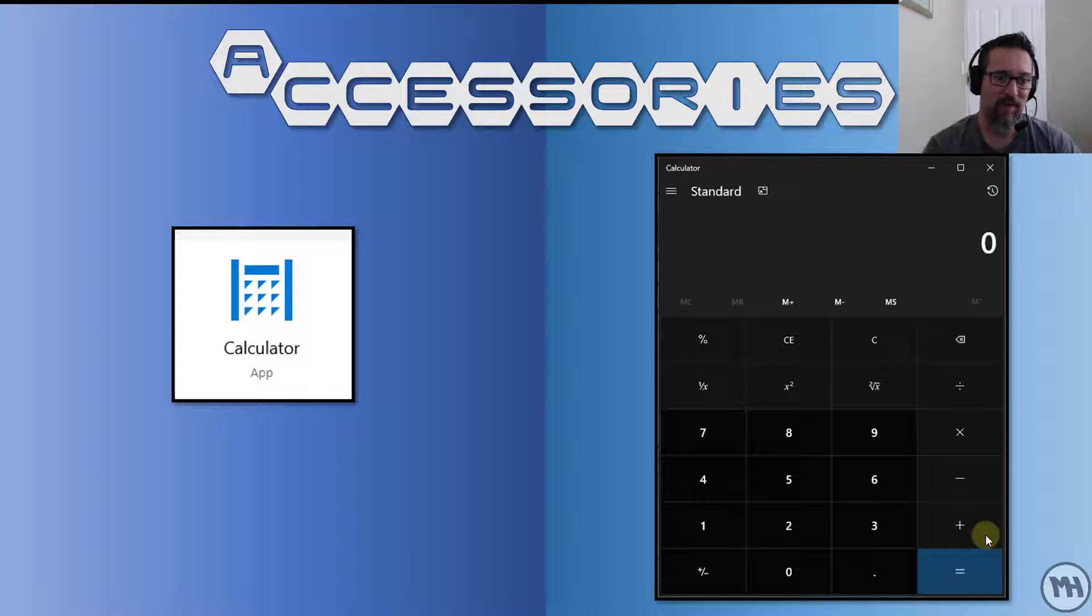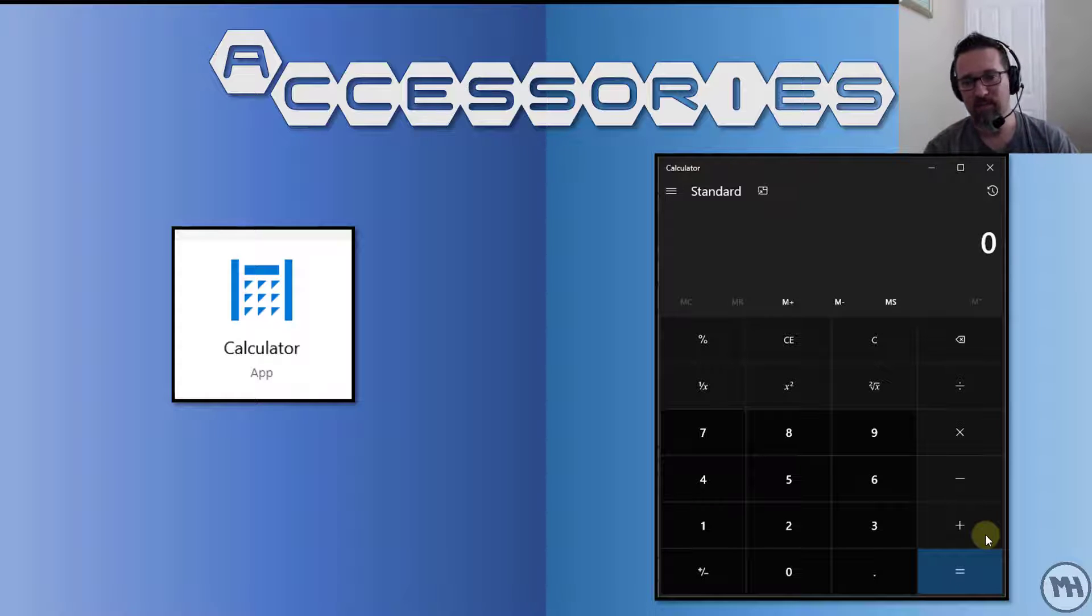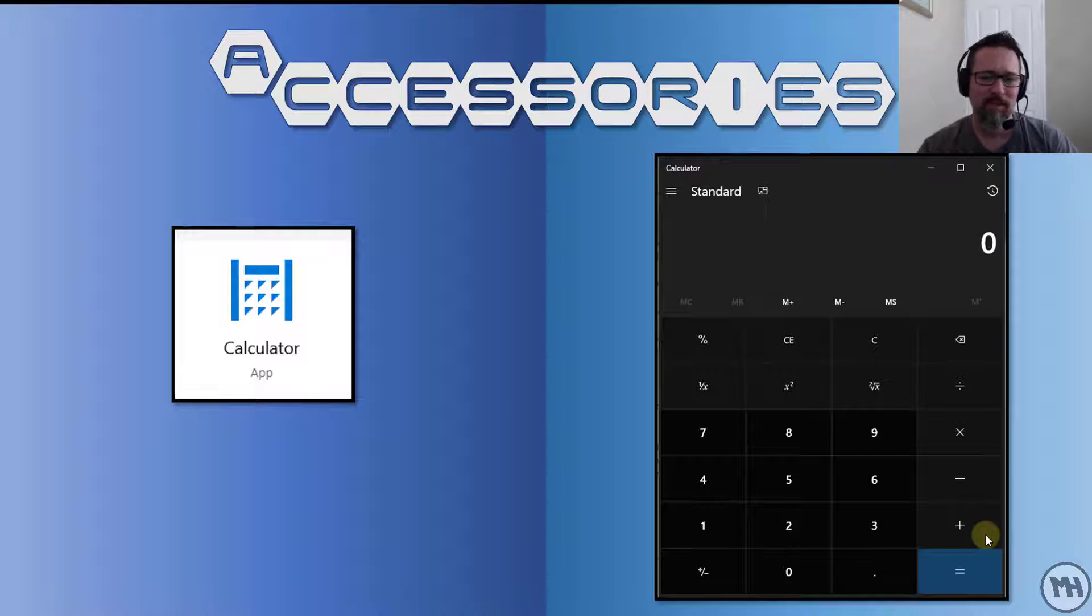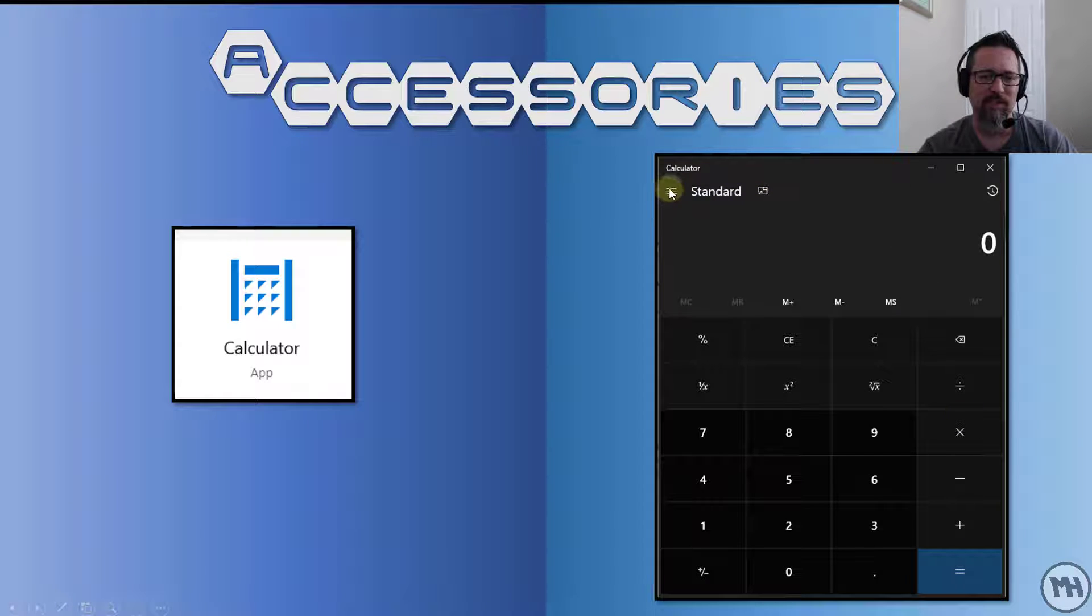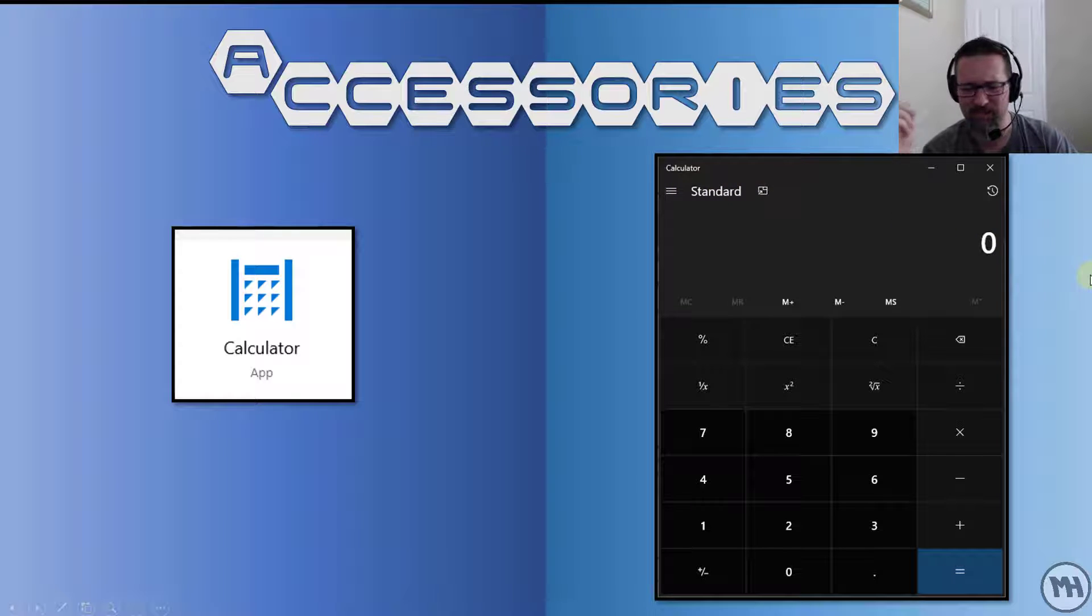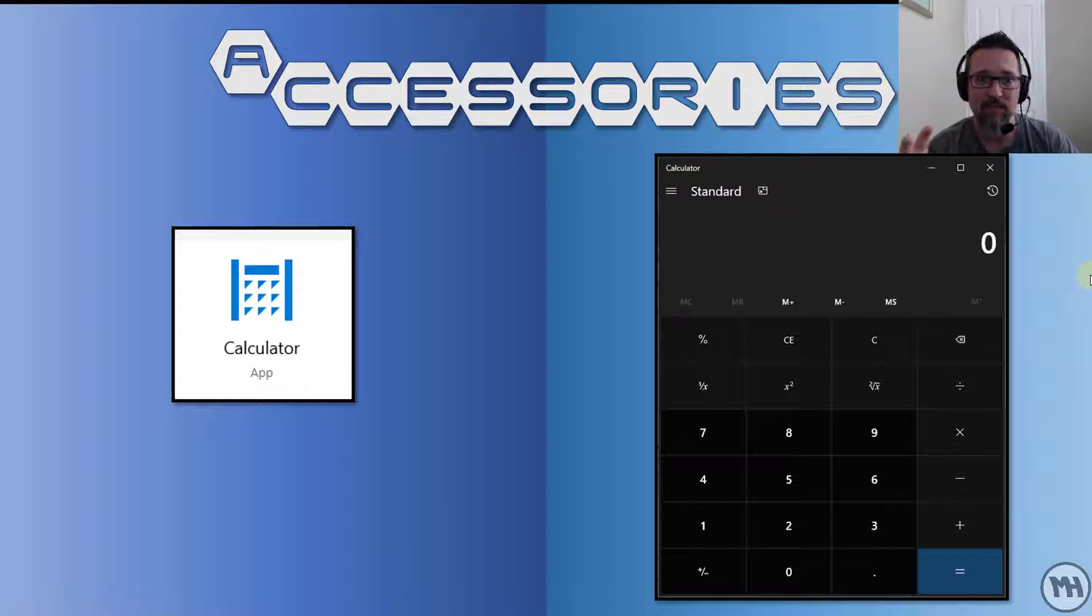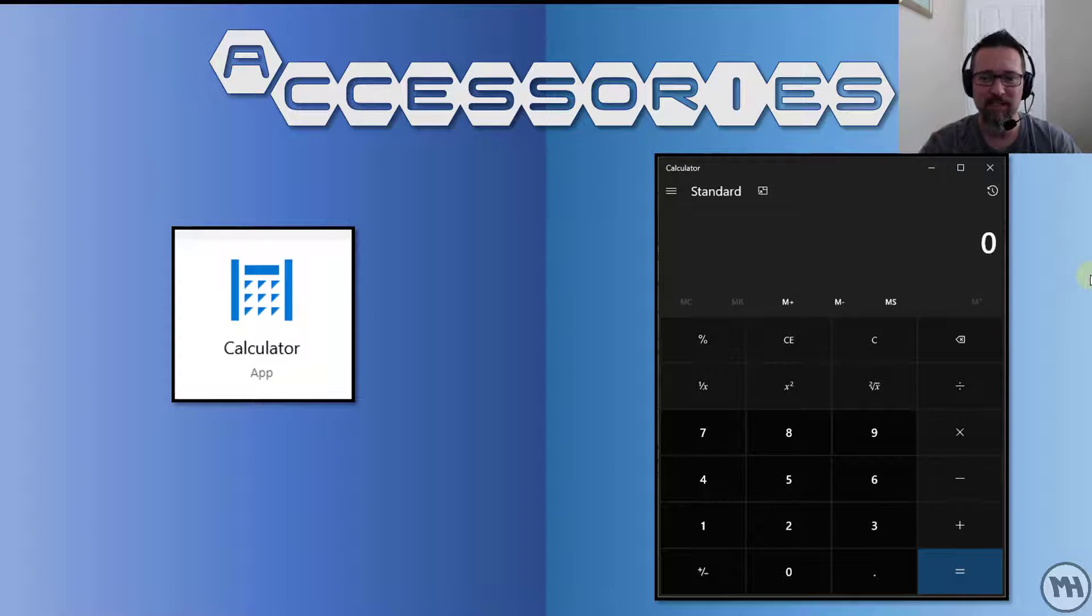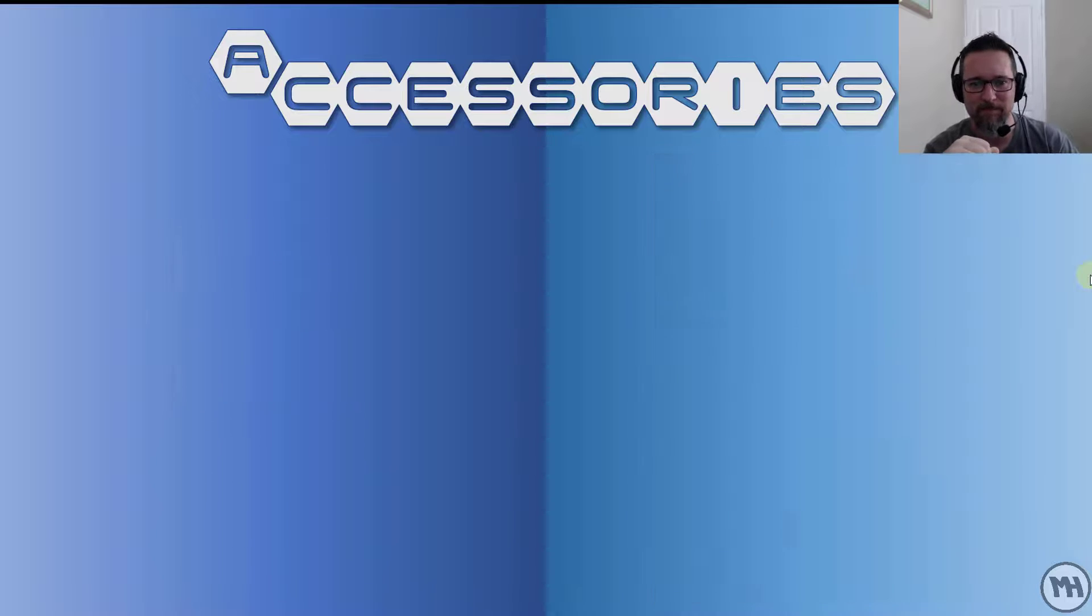What is nice to know though is you can actually change this in this little menu here and choose all kinds of other calculators as well. There's like conversions, there's a date calculator, there's all kinds, temperatures, you name it, it's there. It's amazing.